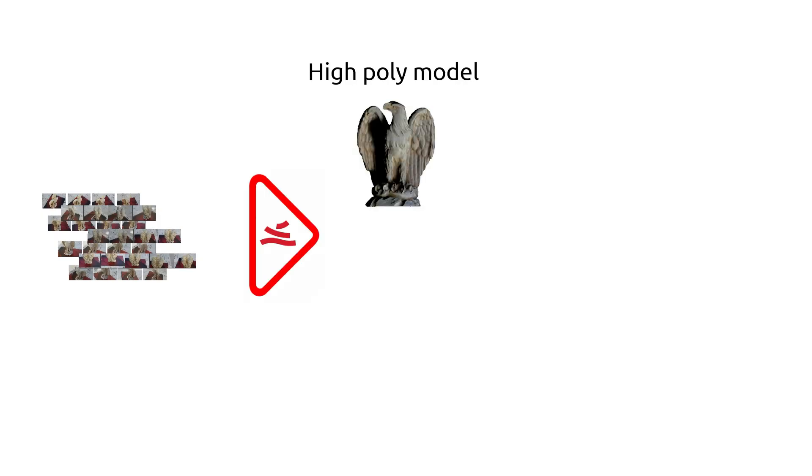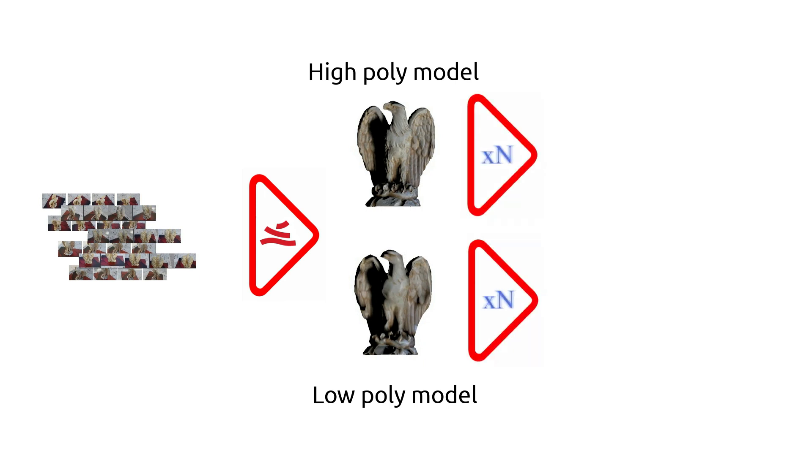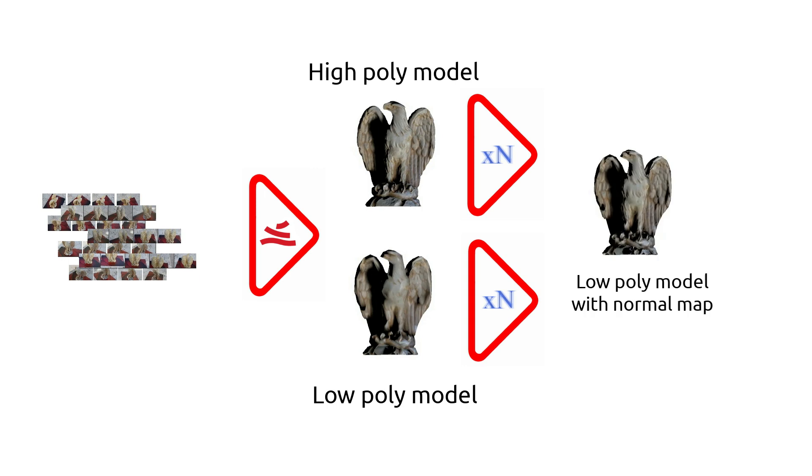Now that both the high poly mesh and the low poly mesh are ready, it is time to bake the normal map. For this tutorial, I will use the excellent free software XNormal, but again, any other alternative you may prefer is absolutely fine.